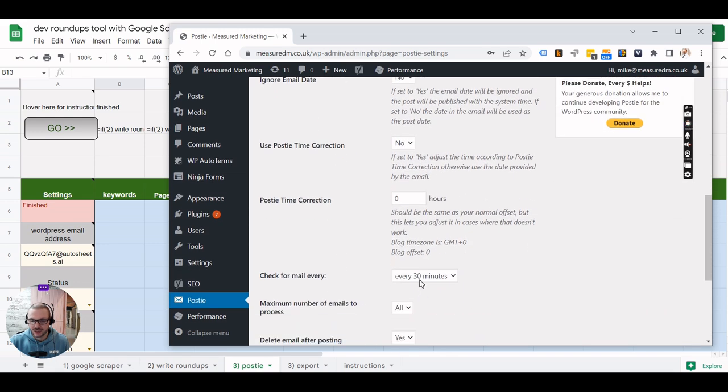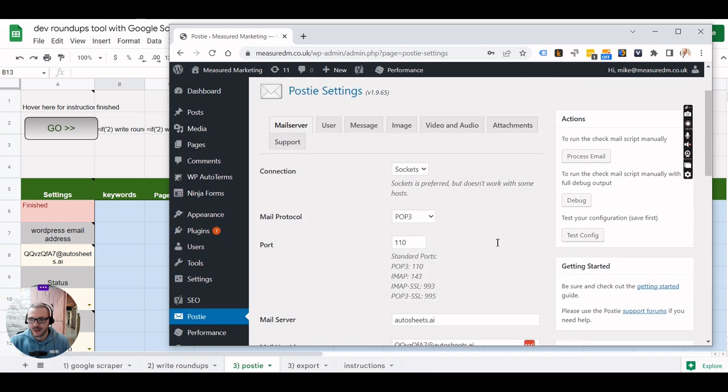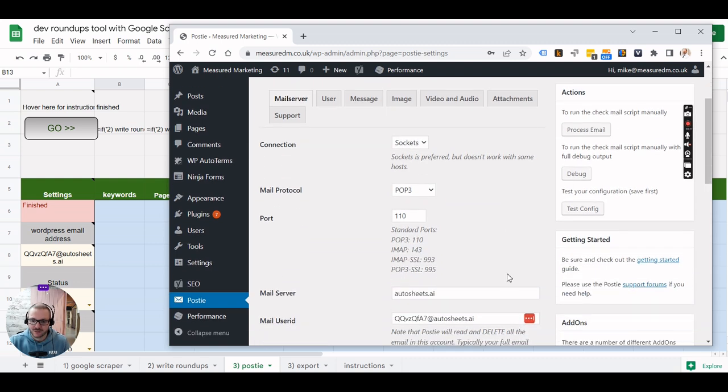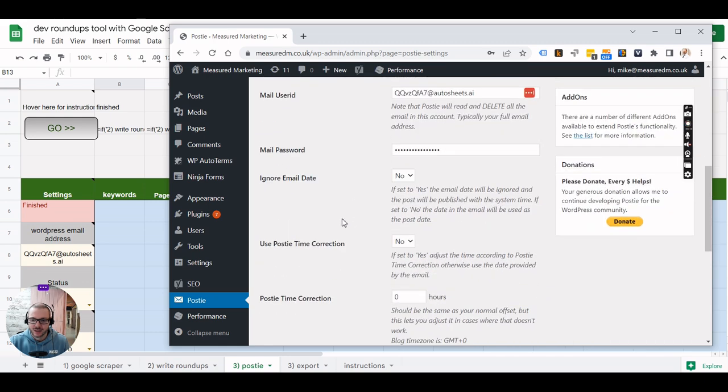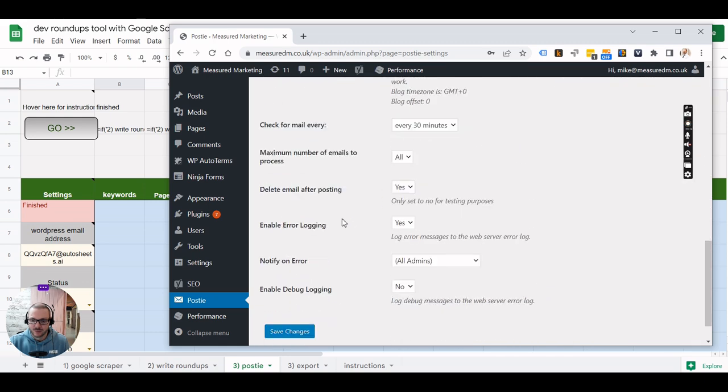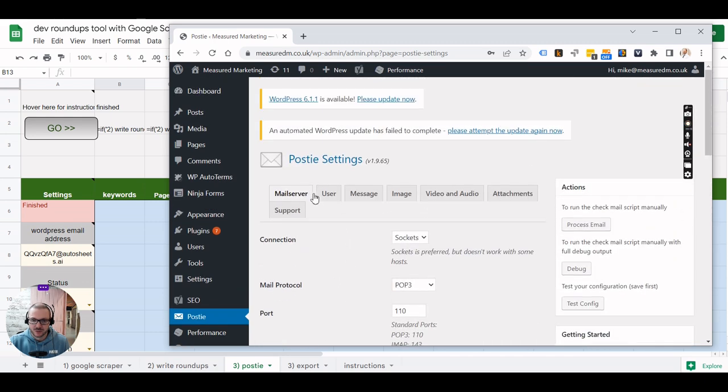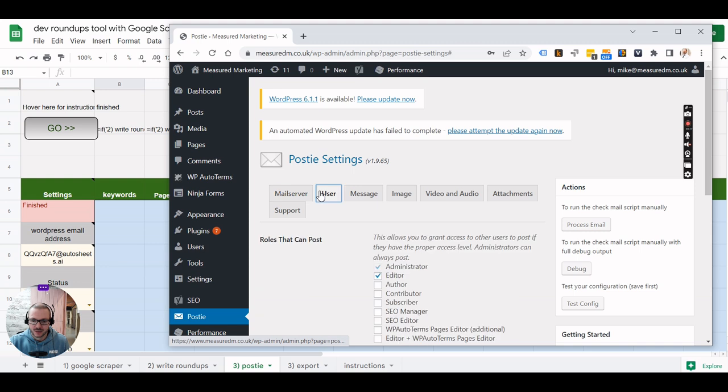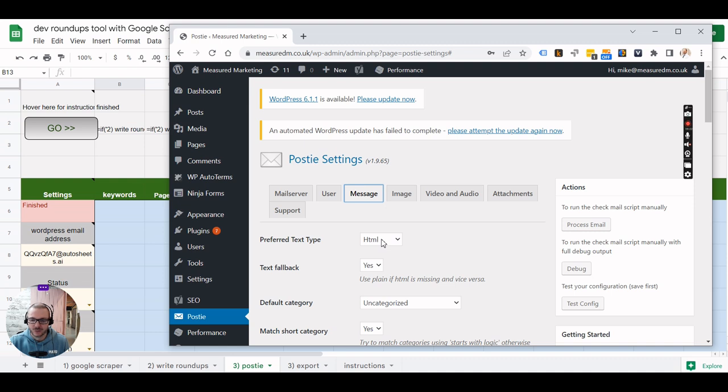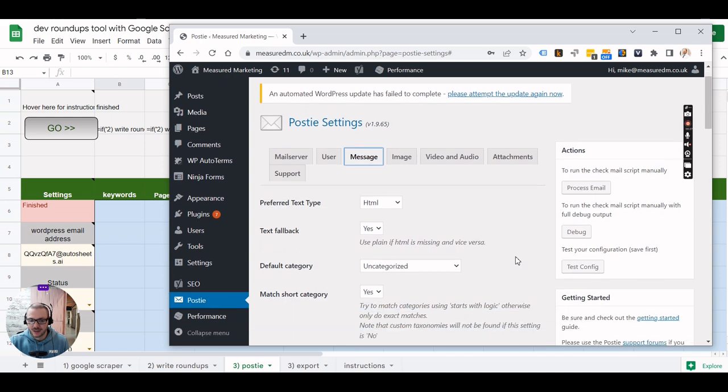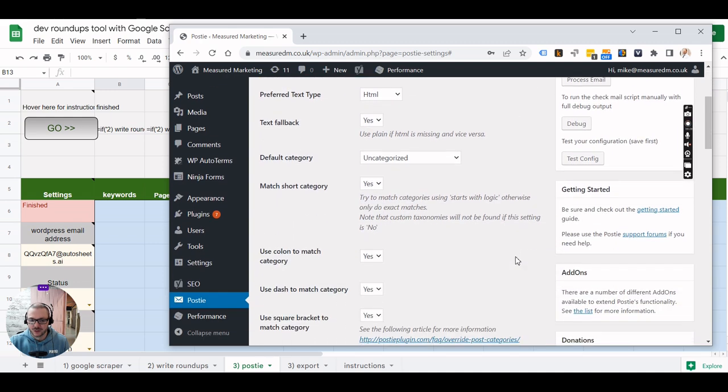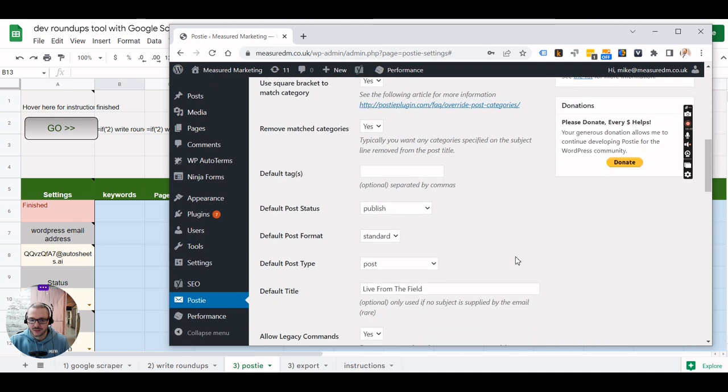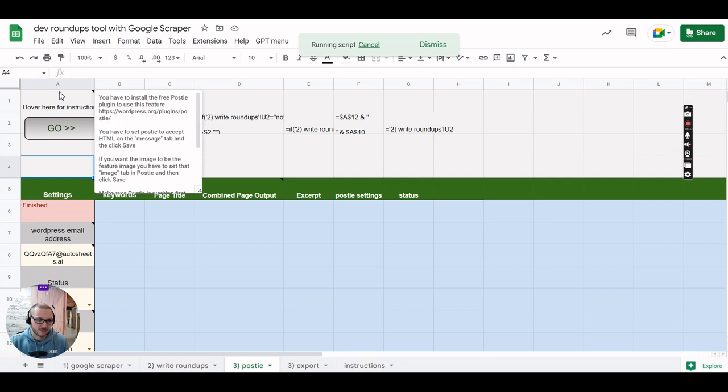You can set how often you want to check. It will check automatically every half an hour or you can just use process email to manually just grab whatever's in there. So instead of waiting up to half an hour you can just grab what's in there. There was a few other settings for Posty. For this you want to set it to HTML because you can see it automatically wraps the text in valid HTML and stuff so it all works for you. I think that was the only setting.